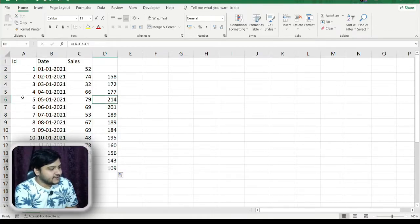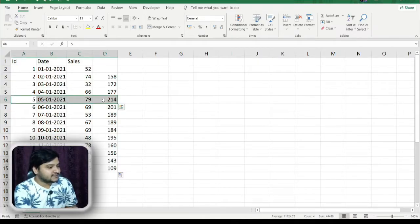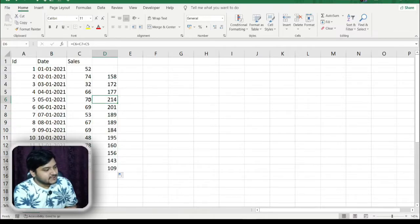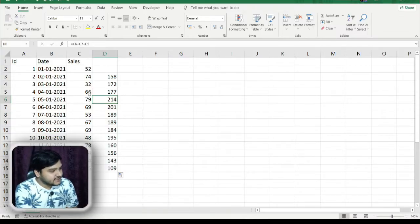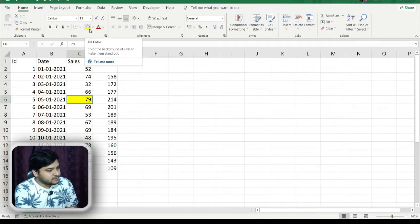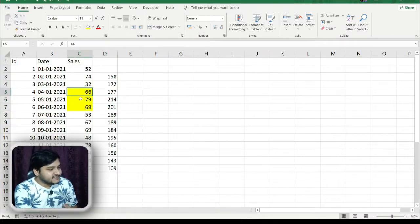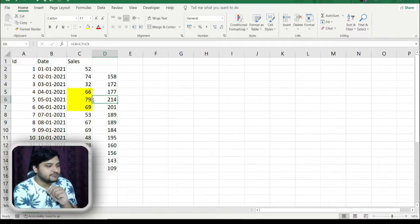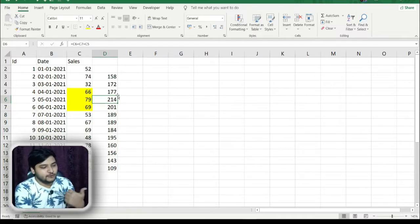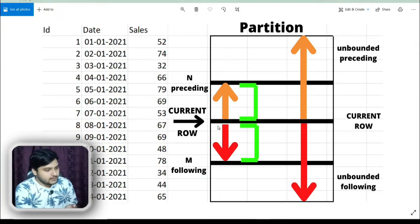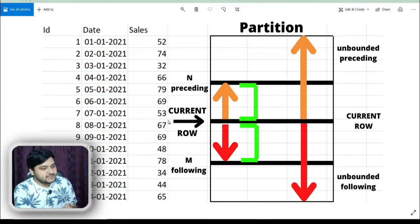For example, for row number 6, I got 214 here, and this is the result of today's sales. This 214 comes from C6, C7, and C5 — those three cells make up the sum total. This is the dataset we want to produce using a SQL query, and it will be solved using the ROWS BETWEEN concept.